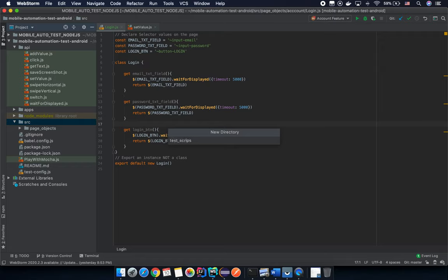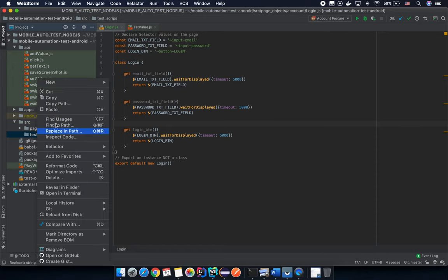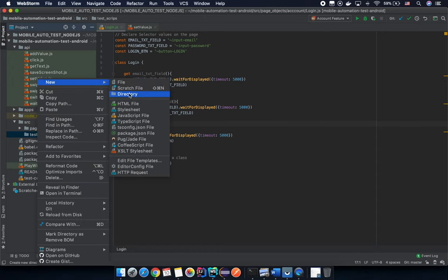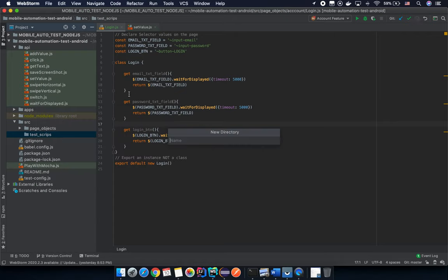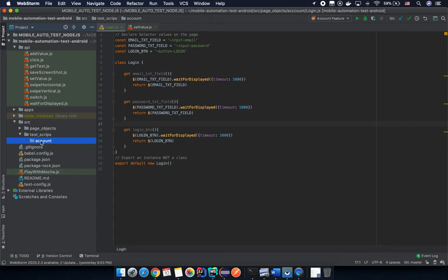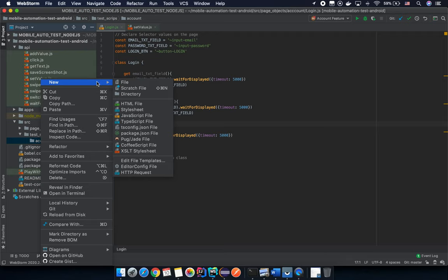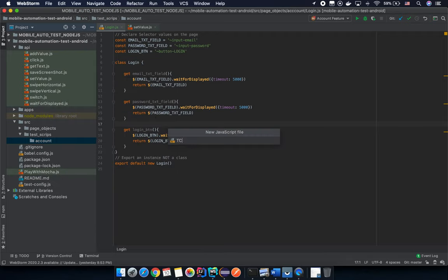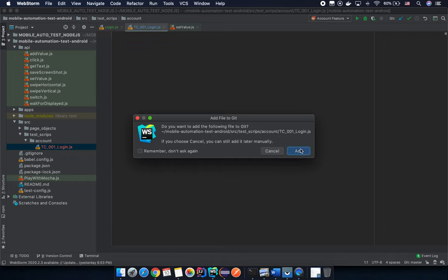Now let's create a new test script folder under 'src'. Under the test-script folder, create subdirectories matching your application's functionality. In this case we're testing 'account', so create an 'account' folder. The first test case should be something like 'TC001-login' - we want to test the login functionality.